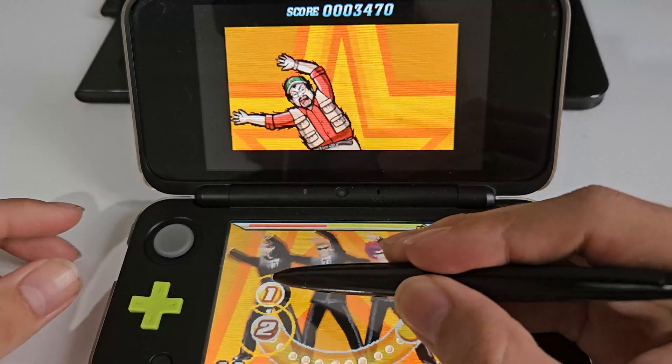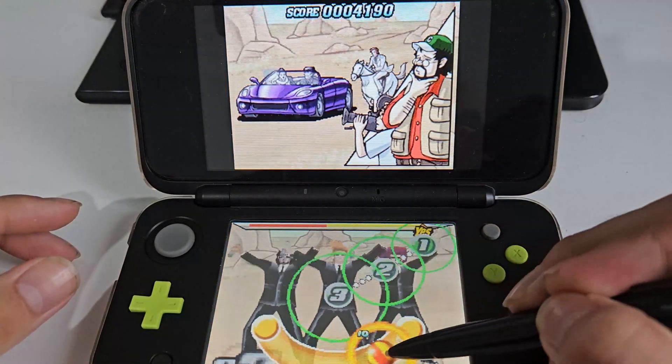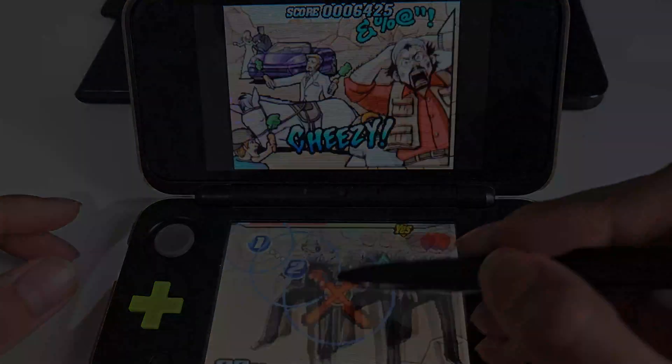Yeah, this game still rocks, but wouldn't it be nice to have the modern Osu maps on this?